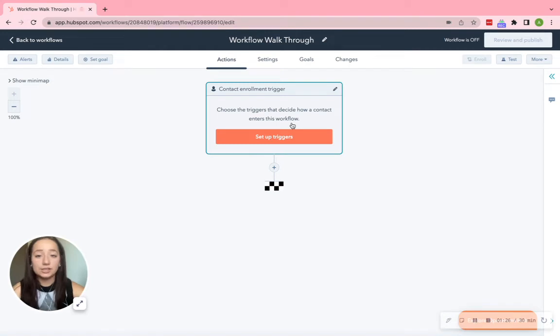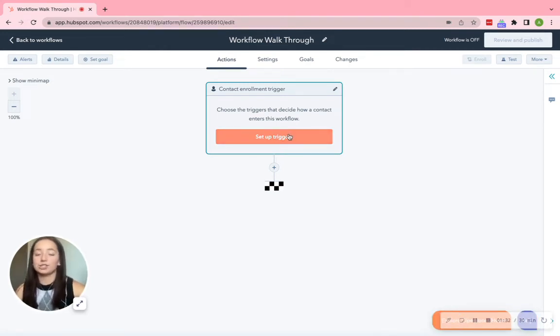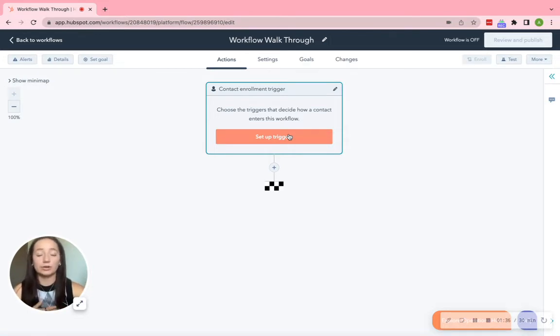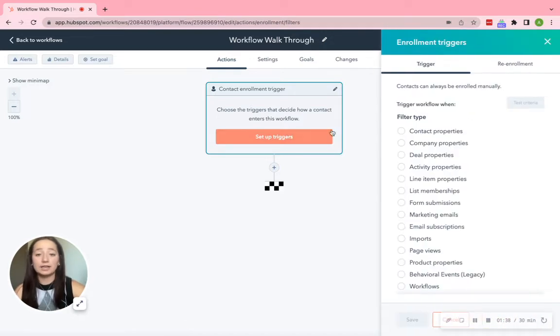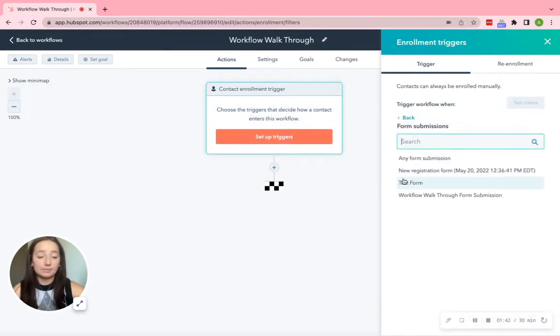Okay, so essentially what a trigger is, which is this right here, where my mouse is hovering over, it is just the first step of the workflow. It just kind of starts it. So what we are going to choose is the form submission. So go ahead, click Setup Triggers, click Form Submission.